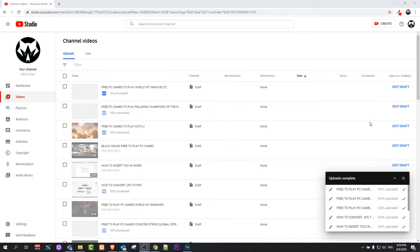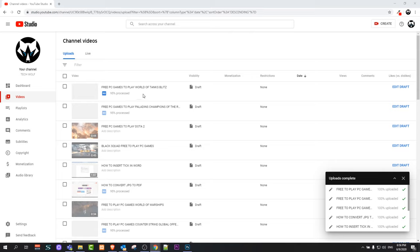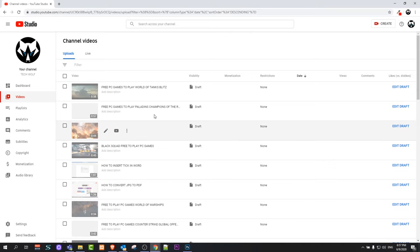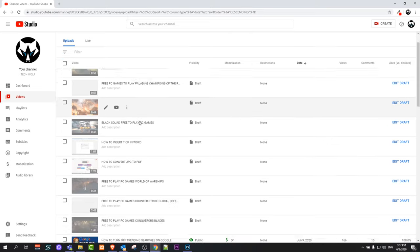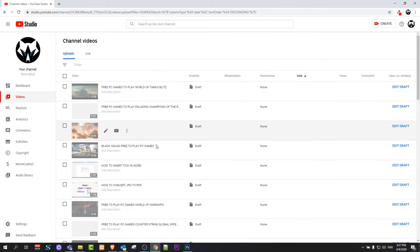Once all nine videos have been uploaded, you will see 'Uploads complete' and you can close this box. Now all videos are being processed on YouTube itself, it has nothing to do with your computer. These nine videos which we just uploaded are being processed, and you might ask what will happen next and how you can publish them.